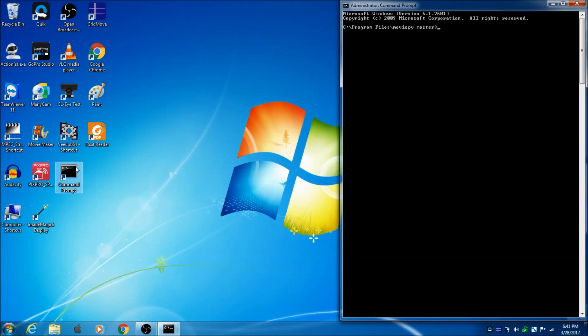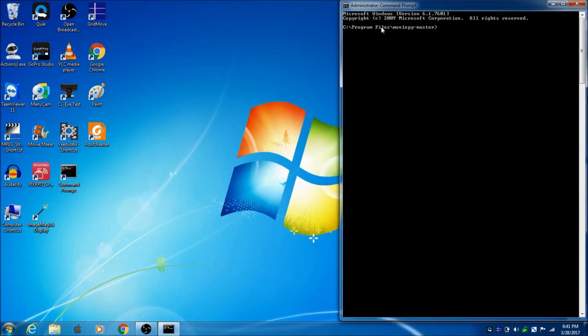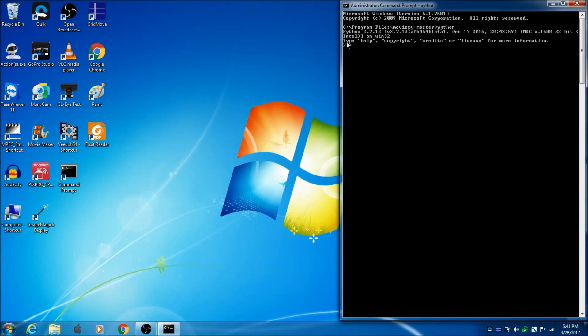So, I double clicked on this command prompt icon and it put me right in my MoviePy folder. All I need to do is type Python and now we have Python running. We know because it tells me what version. It's got the three arrows.